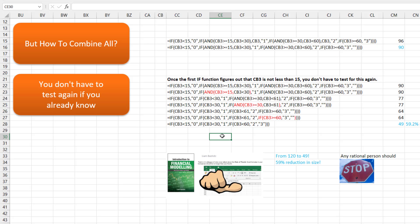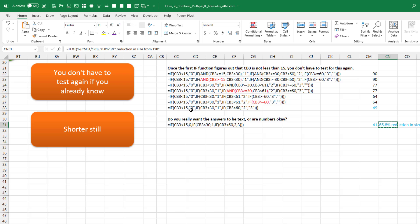For my regular viewers — do they really need those numbers in quotes? The zero, one, two, three. We can save eight characters right away by using real numbers instead of quoted text numbers. It's probably more useful down the road to have those be real numbers instead of text numbers. Now we're down to a 65.8% reduction.